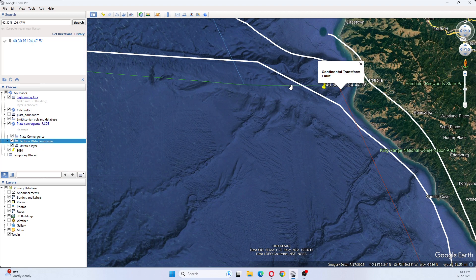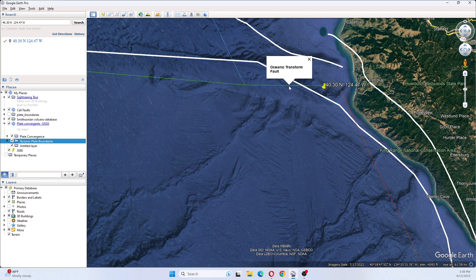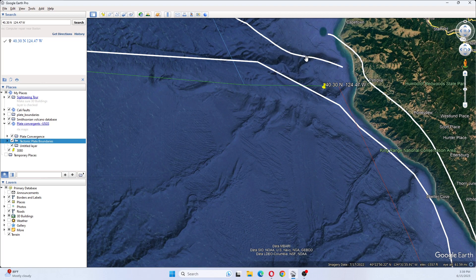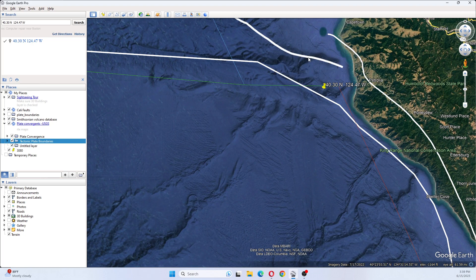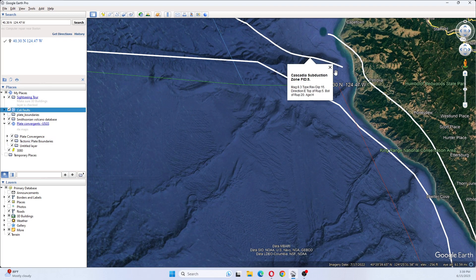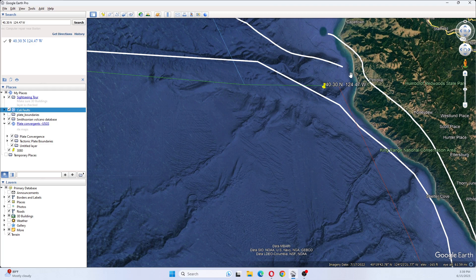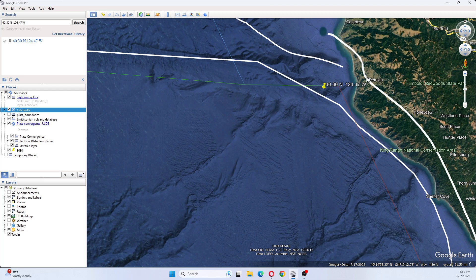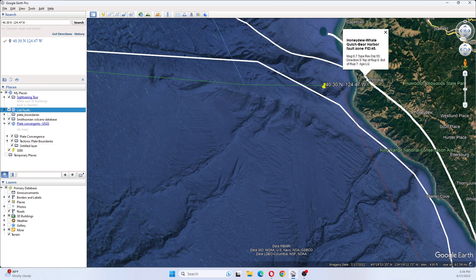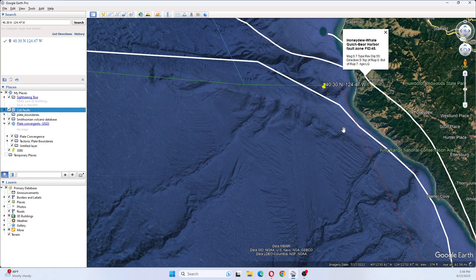That's the continental transform fault there, and that's the oceanic transform fault there. Of course, you have the Cascadia Subduction Zone here and the Honeydew-Whale Gulch-Bear Harbor fault zone there.